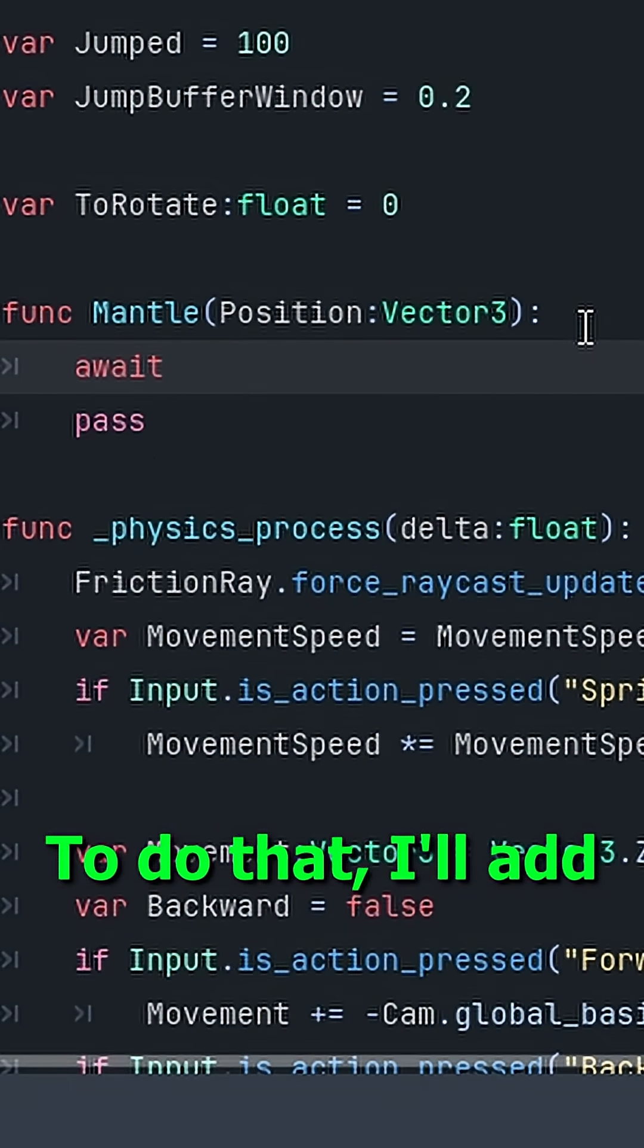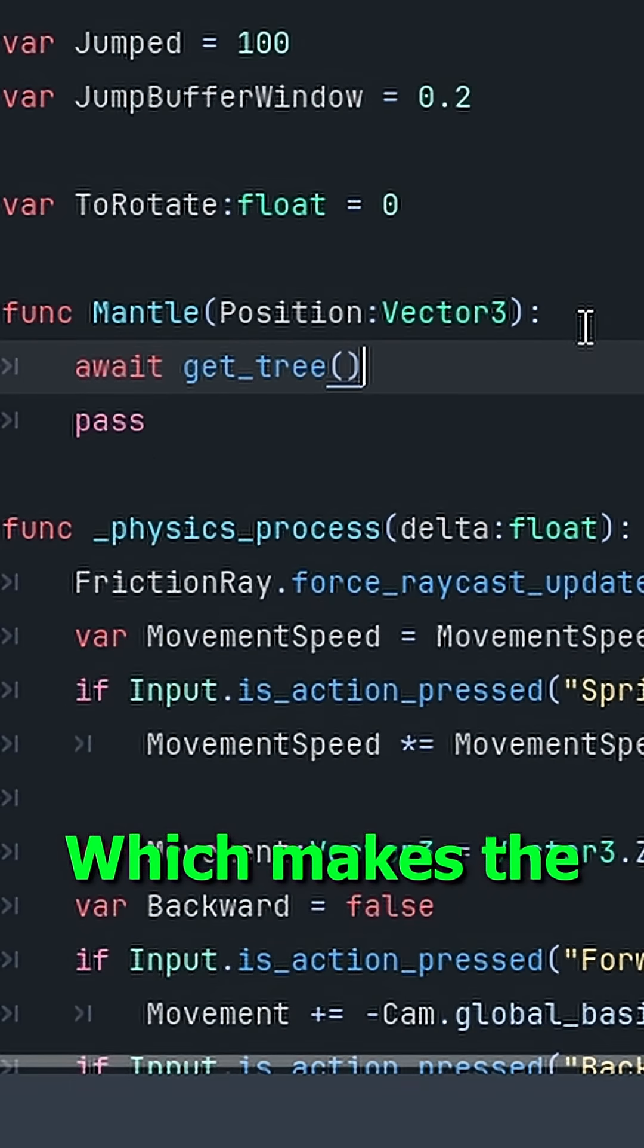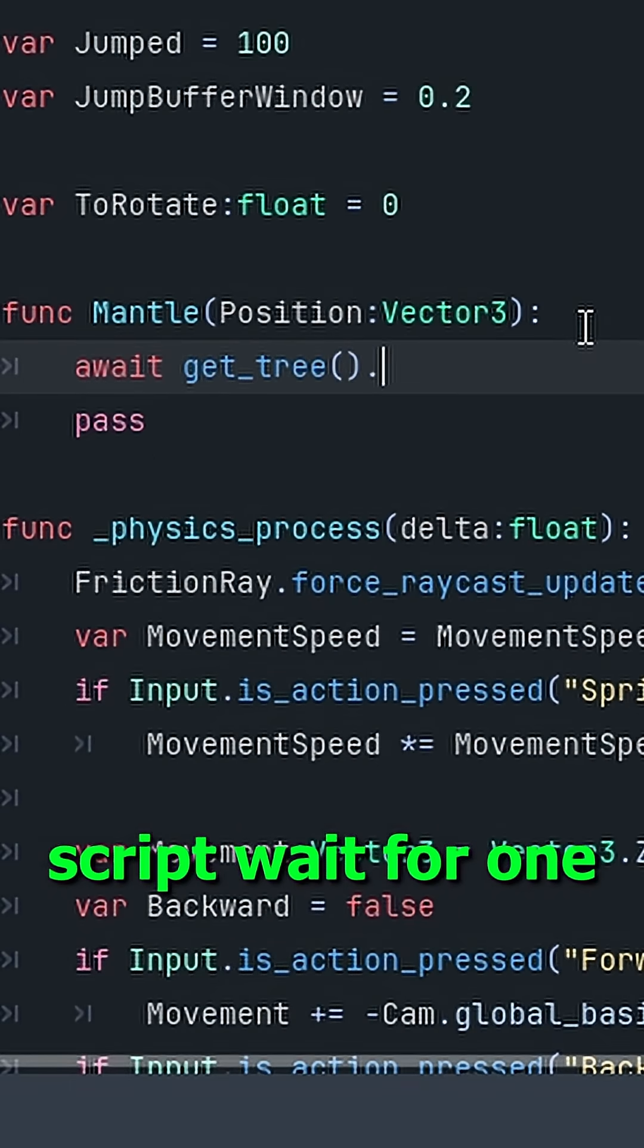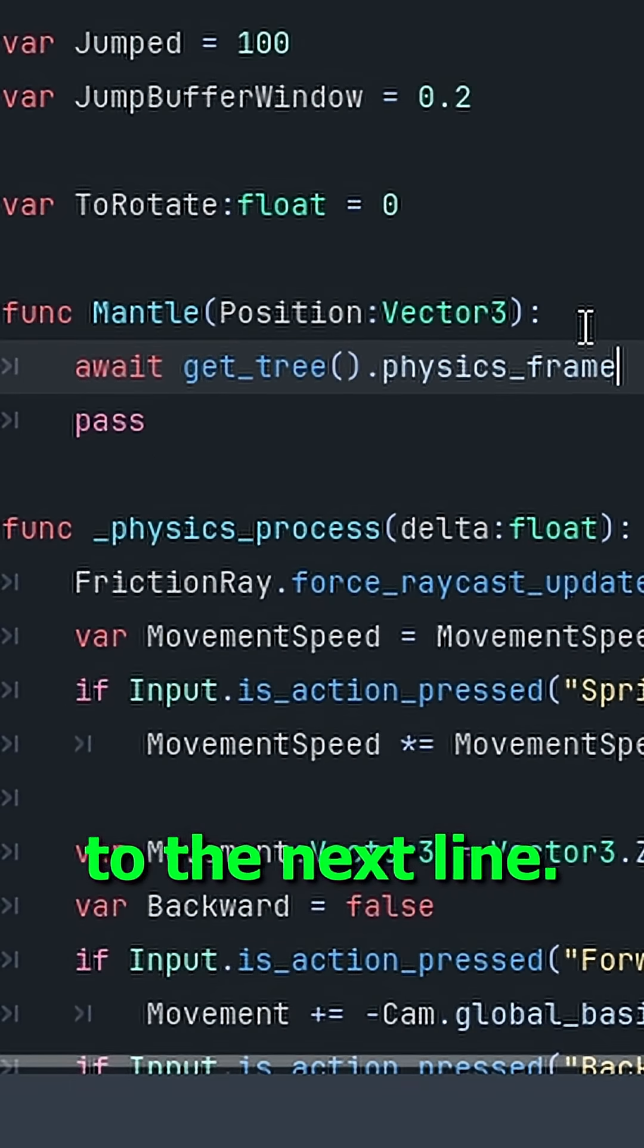To do that, I'll add this line right here, which makes the script wait for one frame before going to the next line.